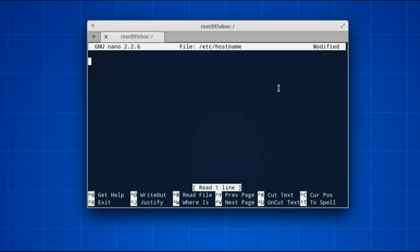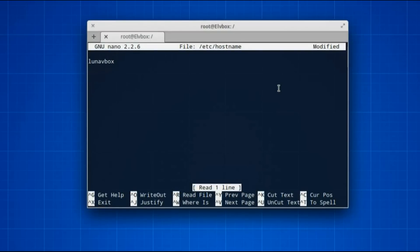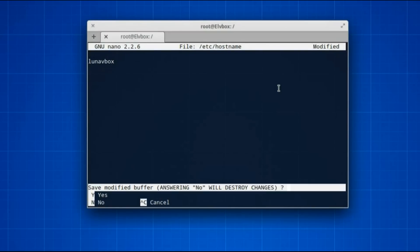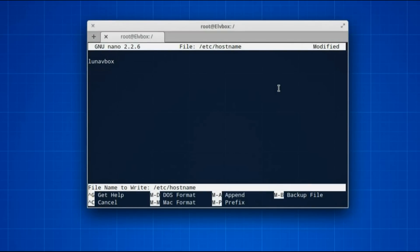So let's just rename it, we're going to call it lunavbox. That's the version name of elementary, and press ctrl x, press y, then enter.